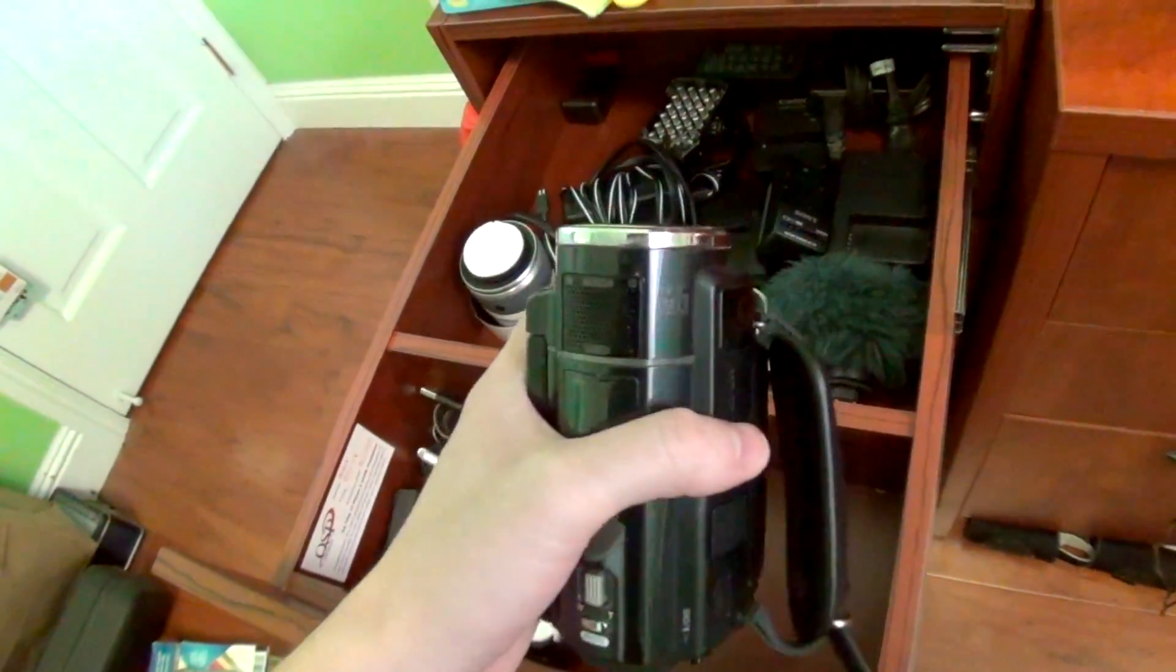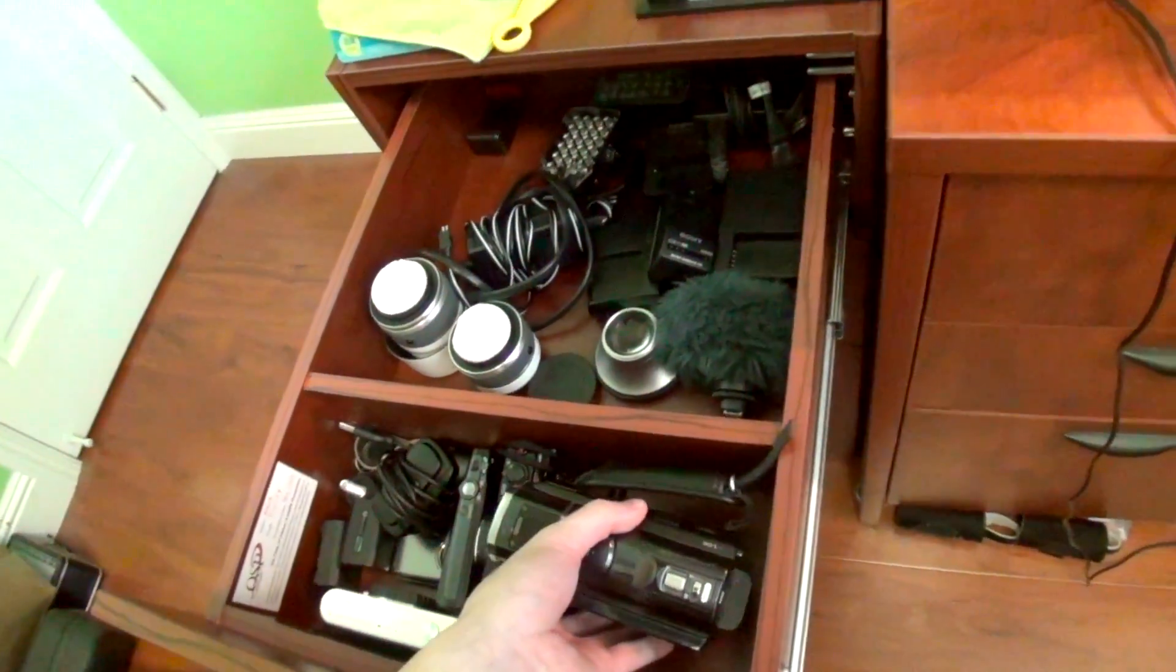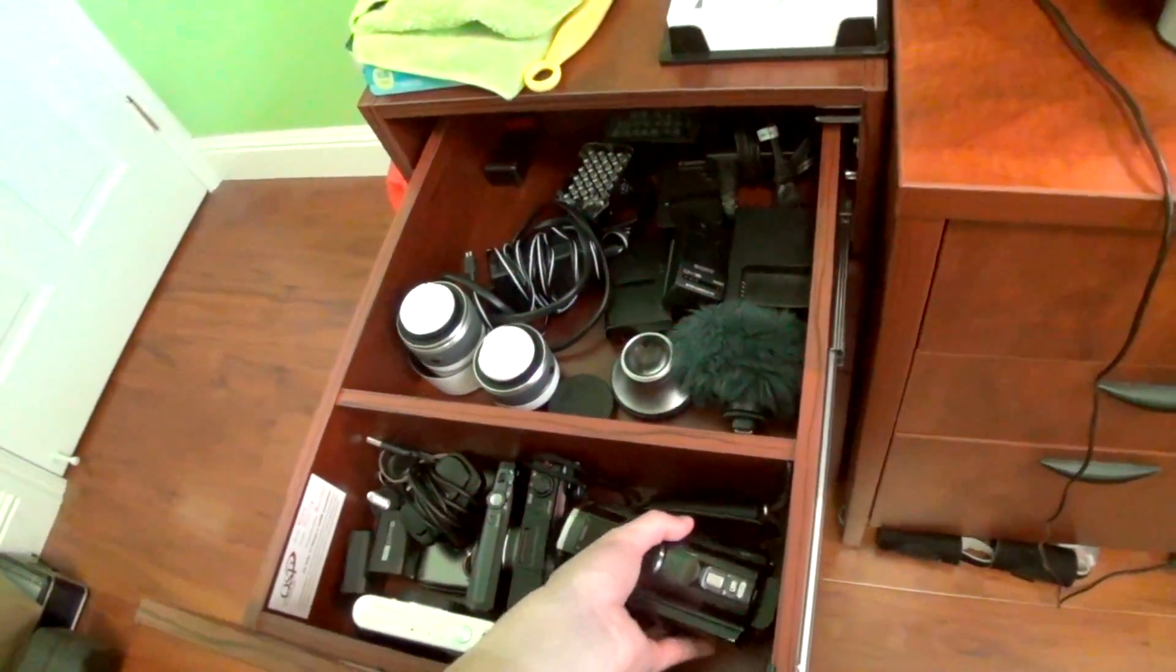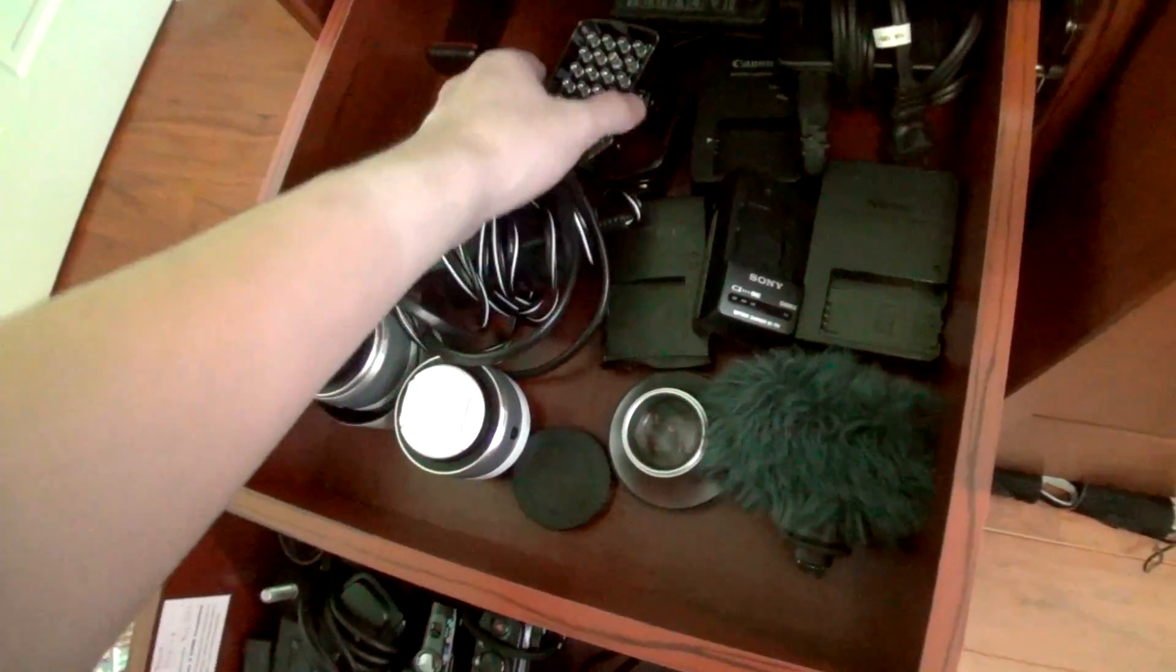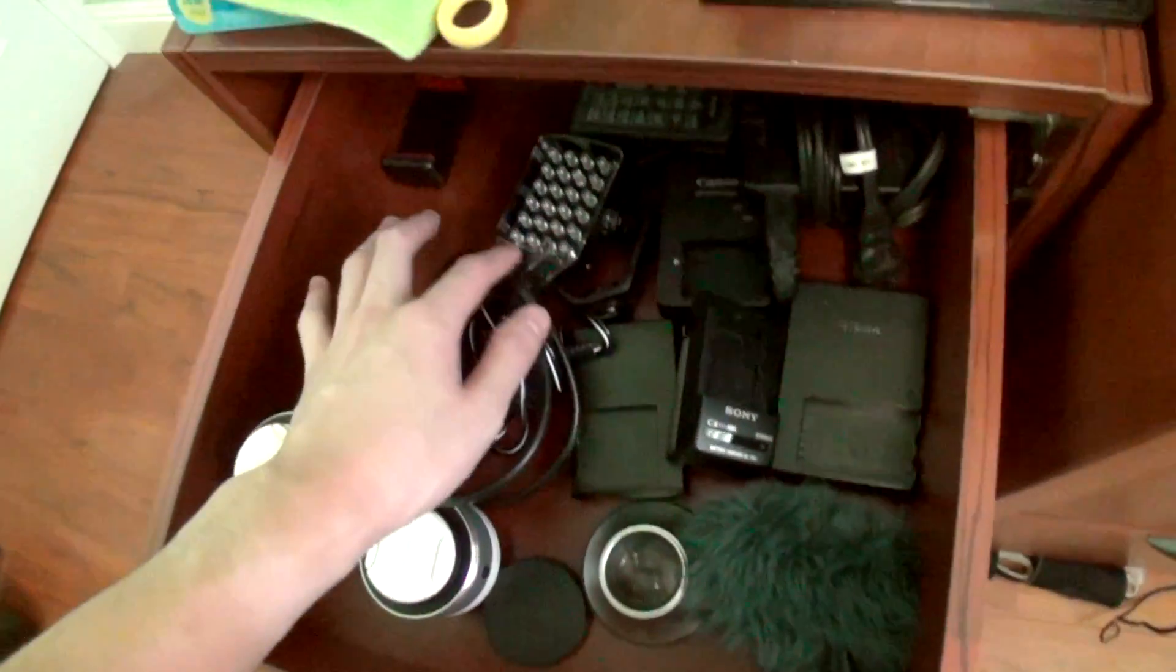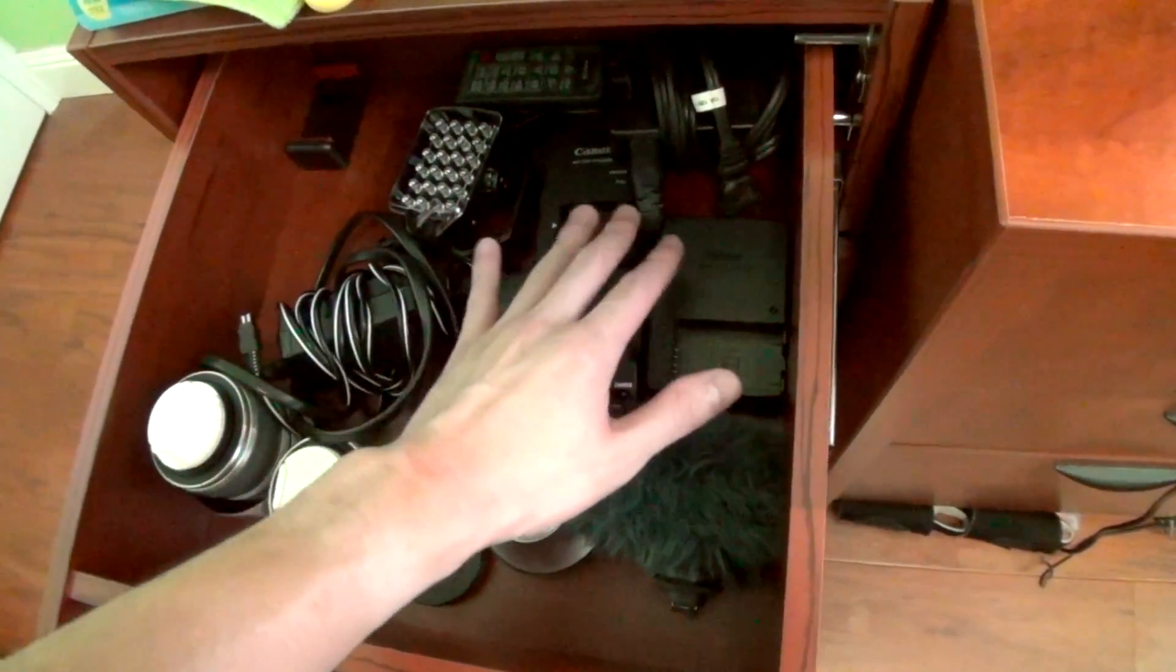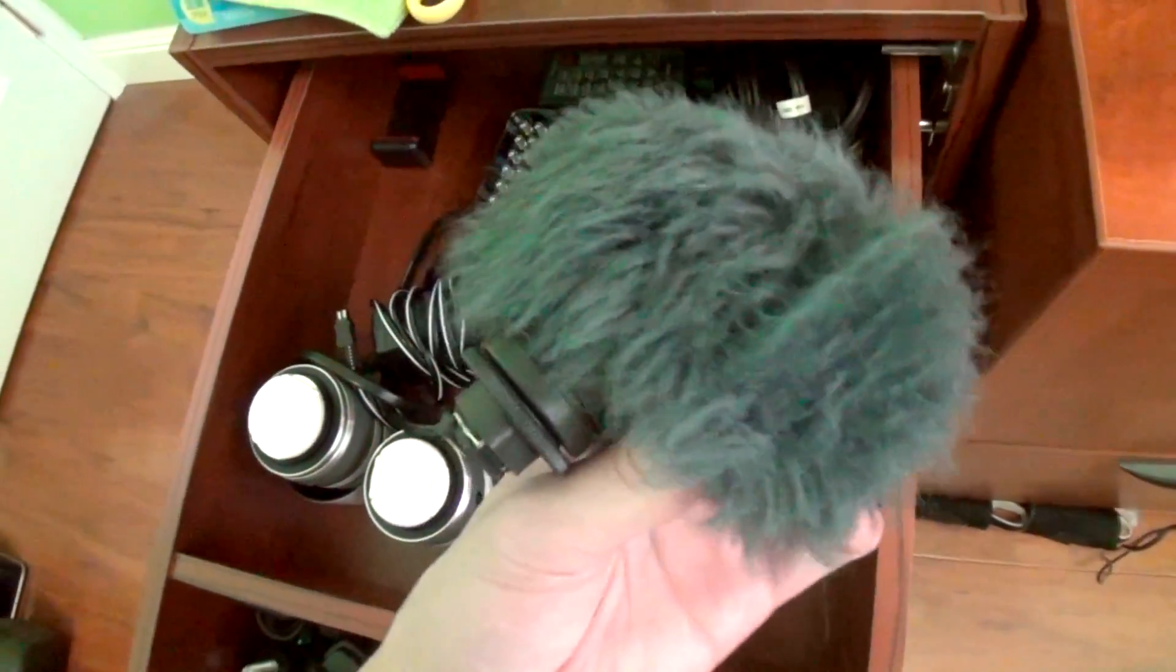This camera has been very good to me for I think like 5 or 6 years. We also got a bunch of cables, some extra shoe accessories. Here are all of my chargers and this is a little extra Sony microphone.